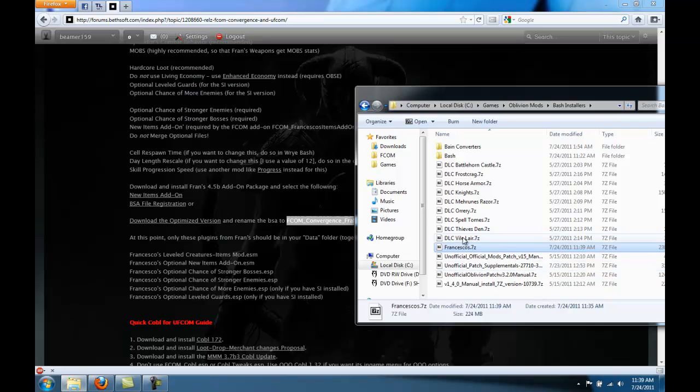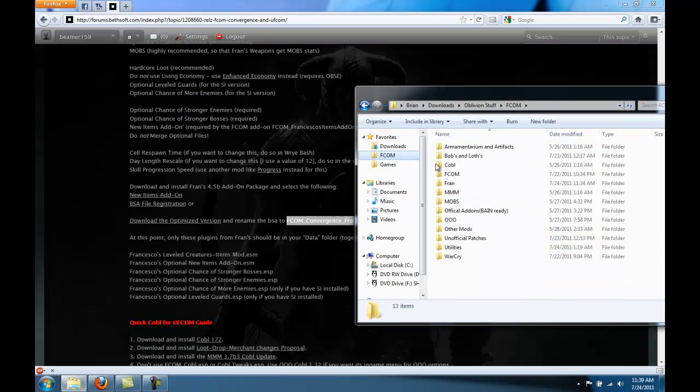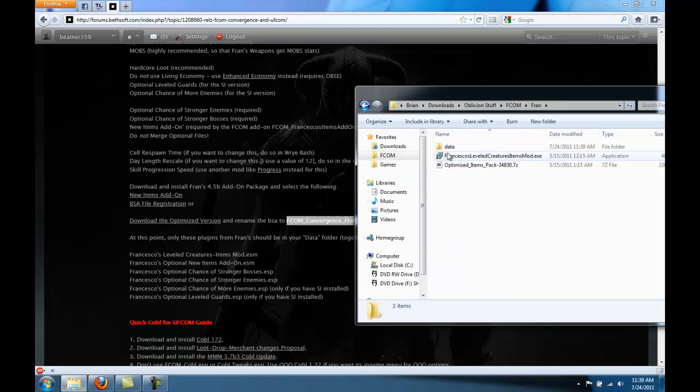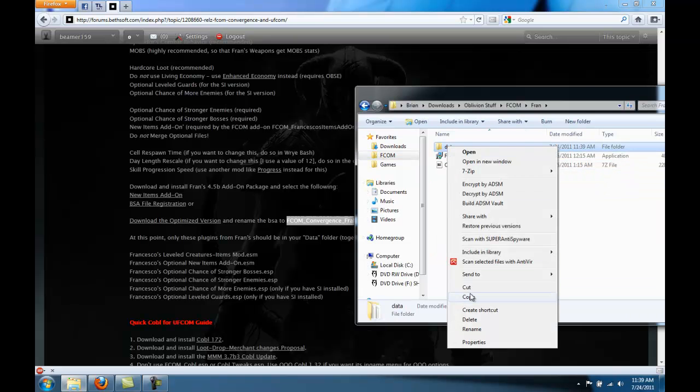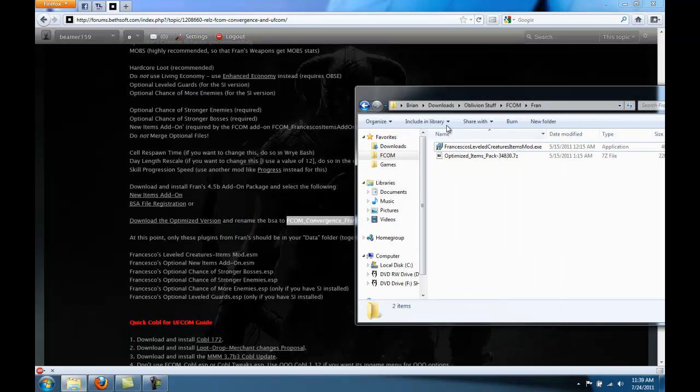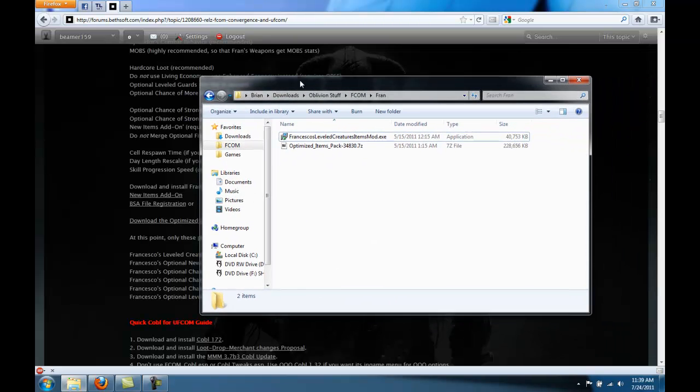There, now Wrye Bash will find Francesco's. One last thing if you want, go to your fran folder and you can delete this data folder now. There, now Francesco's is ready to be installed with Wrye Bash.